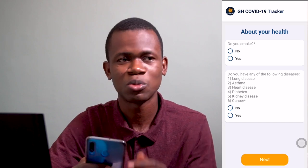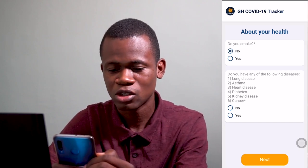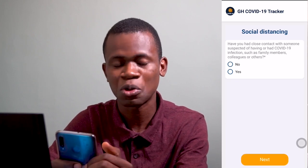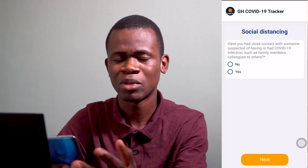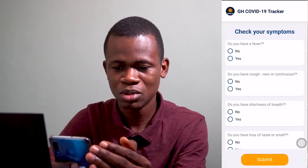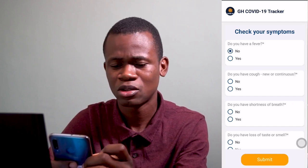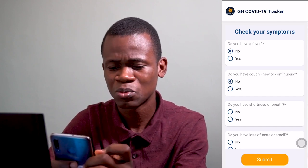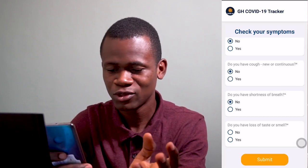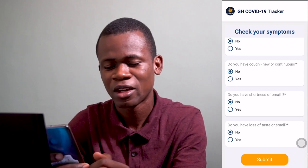And about your health — do you smoke? No, I don't smoke. And do you have any of those diseases? No, I don't. So next. Social distancing — I don't know, I can't tell. Next. Symptoms: do you have fever? No. Do you have coughs? No. Do you have shortness of breath? Nope. Do you have loss of taste? Well, sometimes I do, but smell not. Next.